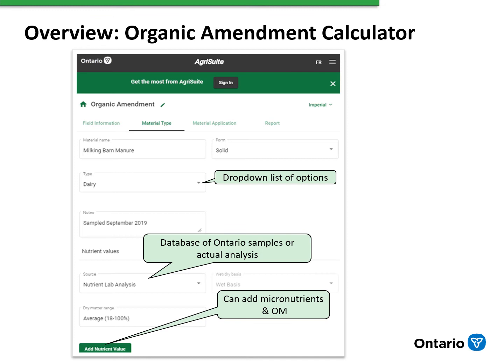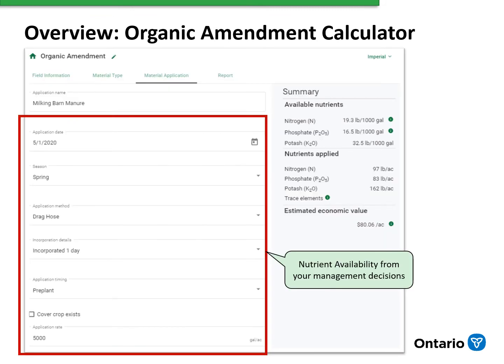This sets the stage to go to the next step of adding our management information. The screen in the material application tab allows us to put in the management information — things like when was that manure applied, is it applied in the spring, is it applied in late summer or early fall, and then how is it applied? Is it applied using a spreader, a tanker, or drag hose? And then, how quickly is the material incorporated? Is it incorporated within one or two days, is it surface applied, or is it applied into a standing crop? Those are all options in this management part of the calculator.